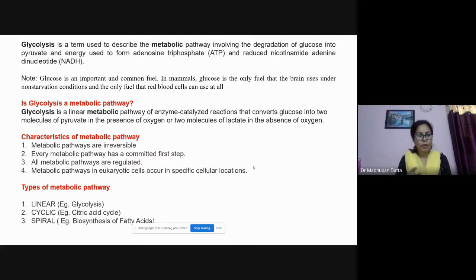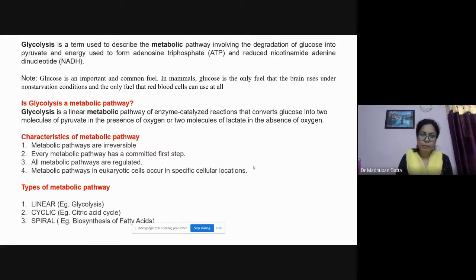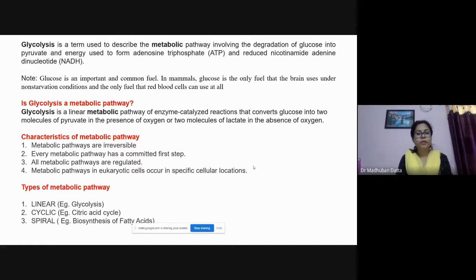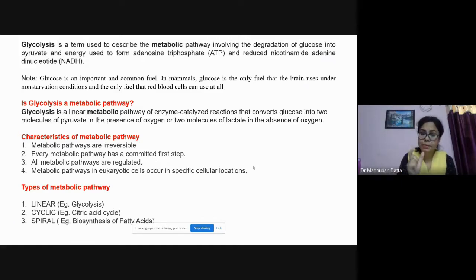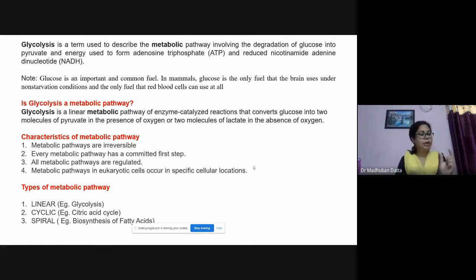There are cyclic metabolic pathways, such as the citric acid cycle or Krebs cycle, where the initial and end products are the same. There are also spiral pathways, like fatty acid biosynthesis. A key characteristic of metabolic pathways is that they are irreversible overall — certain individual steps may be reversible, but the entire process as a whole is irreversible.